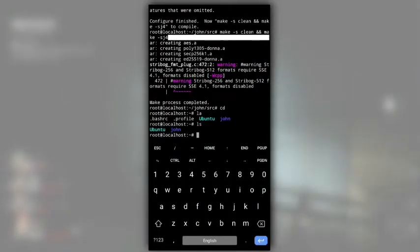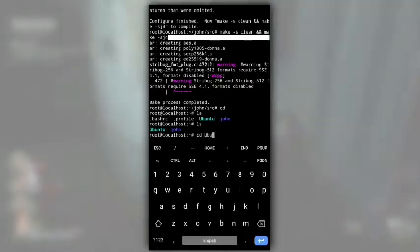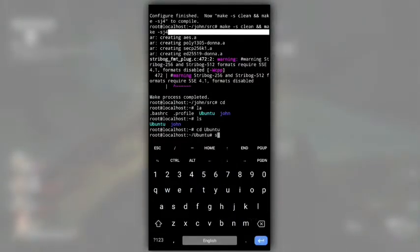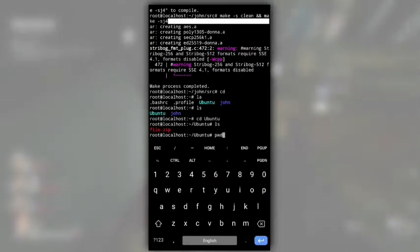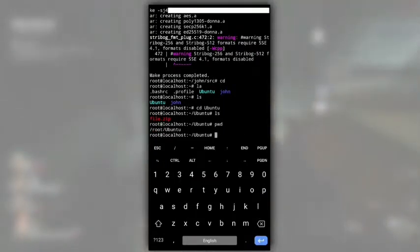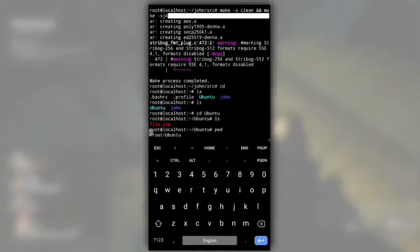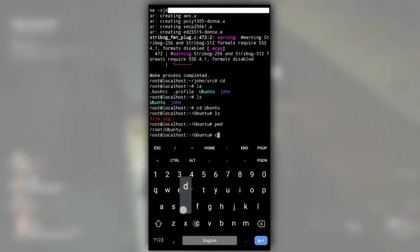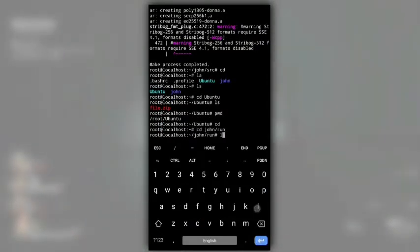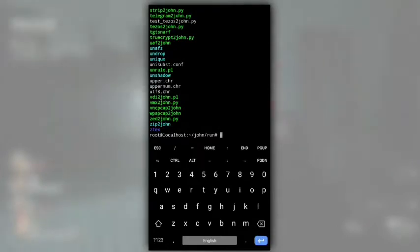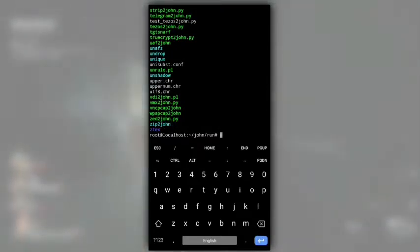Now let's crack the encrypted zip that is in Ubuntu folder. This is the file and this is the path of this Ubuntu folder. Remember it? Now move to run directory that is in John directory by cd John slash run. Here, in this directory, you will find so many scripts to extract password hash from different file formats.